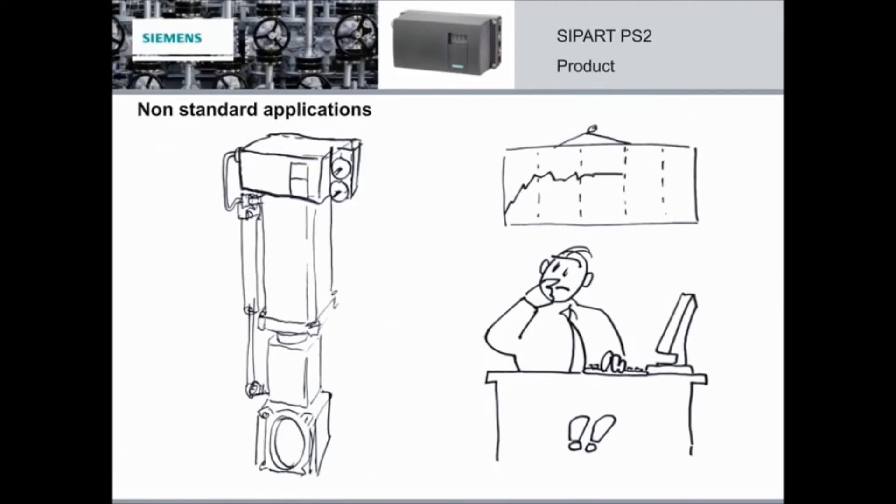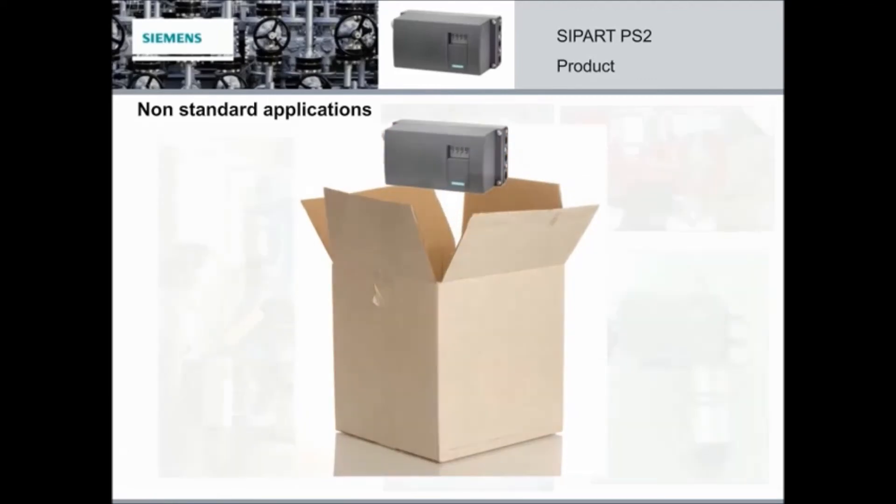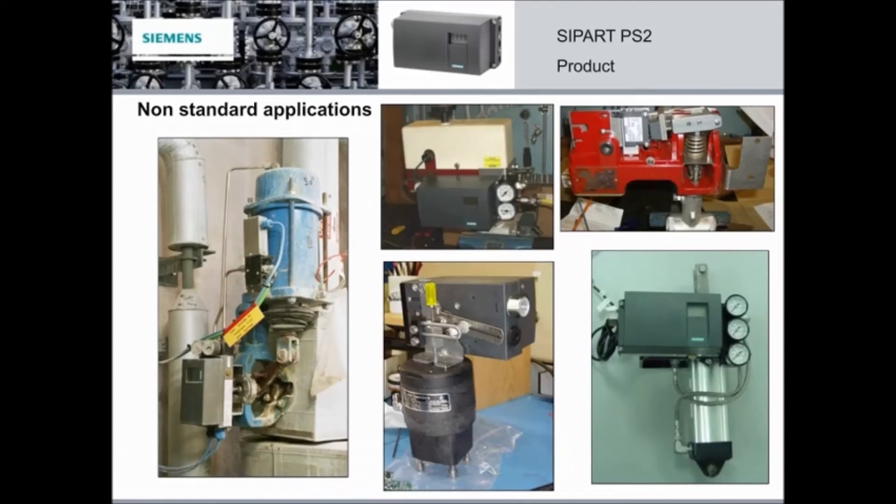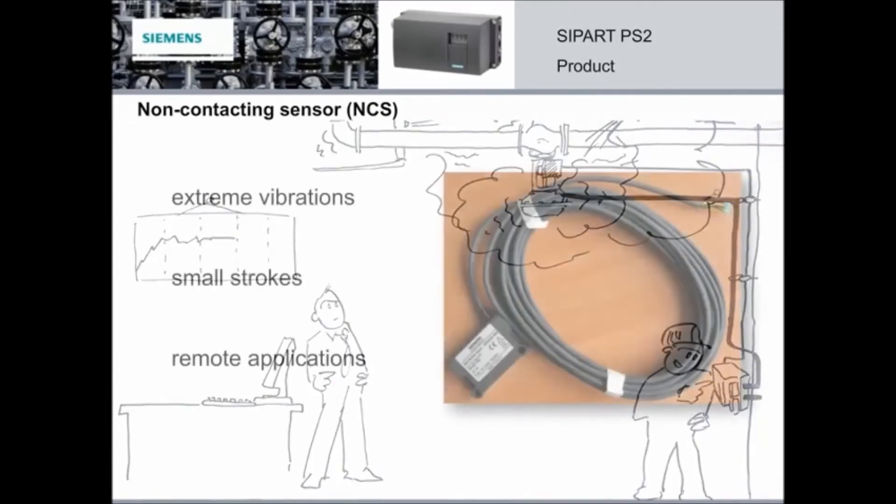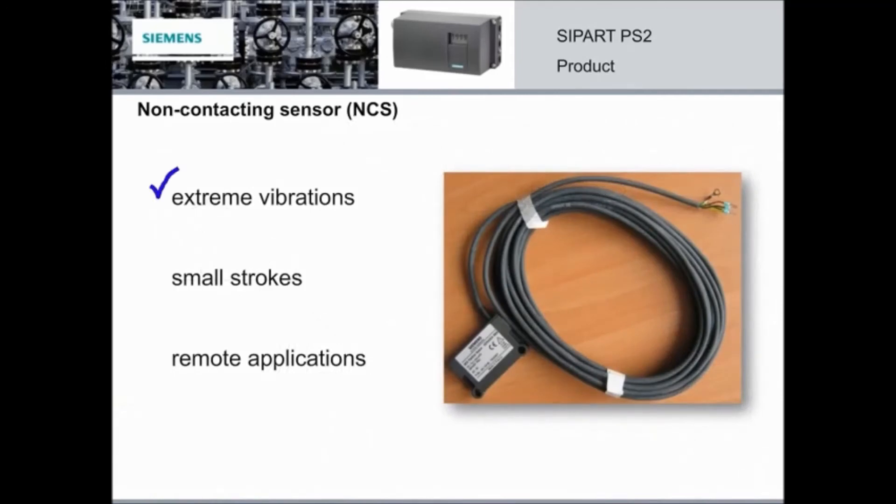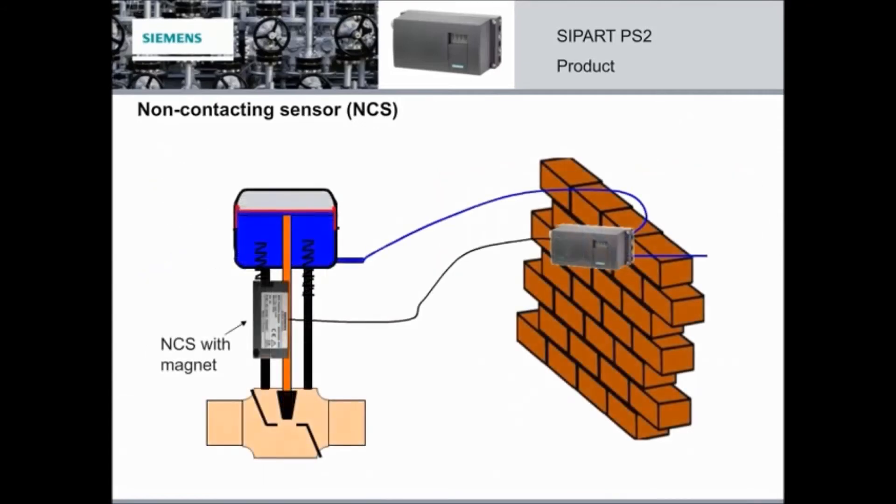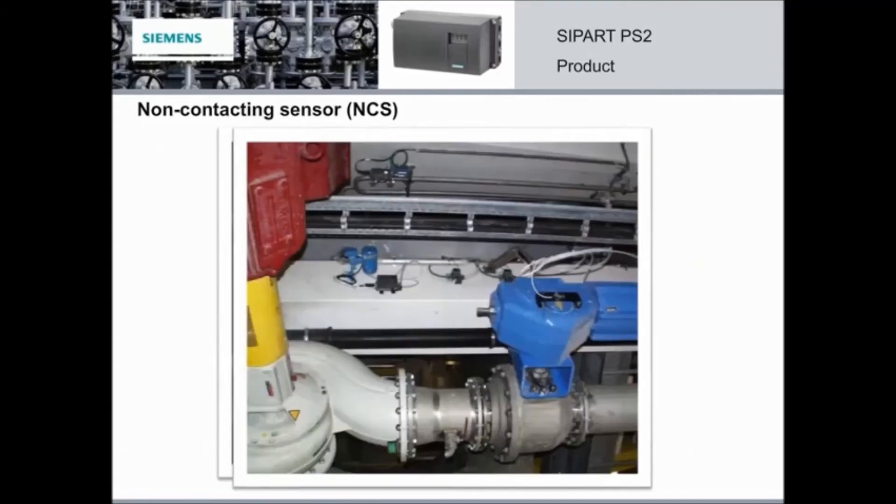For tricky non-standard applications, the PS2 offers out of the box thinking. Here are some industry examples. You can see that the positioner is a very versatile product, and it can be installed in various types of applications. The SIPART PS2 also has a non-contacting sensor. This works well in applications with extreme vibration or small strokes, basically wherever remote applications are necessary. The NCS sensor can be mounted with a magnet onto the spindle of linear actuators, or onto the shaft butt of a part turn actuator. The positioner can then be mounted safely away from your application, just like in these industry examples.